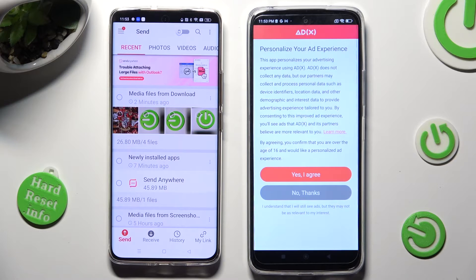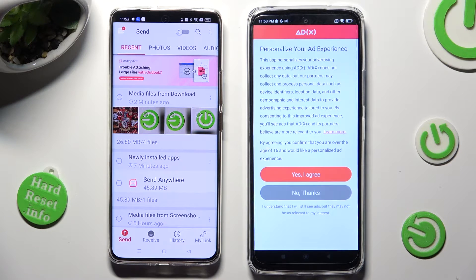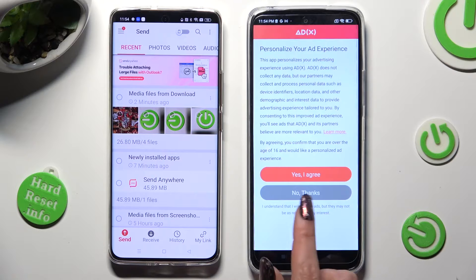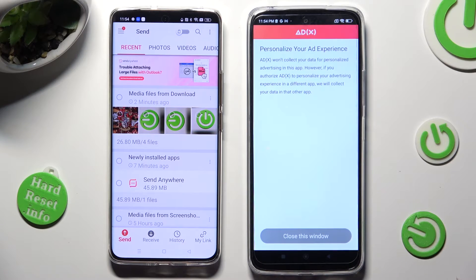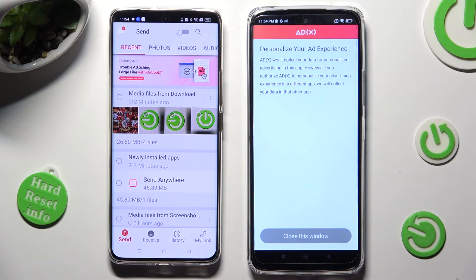Also on Redmi 12, click on one of those options to decide if you wish to personalize your ad experience. You can tap on Yes I Agree or No Thanks. Wherever you decided, tap on Close this window at the bottom.